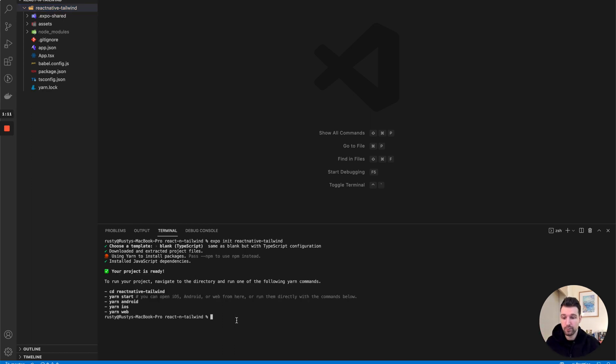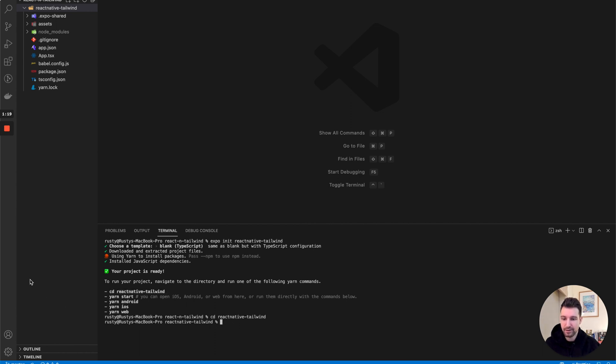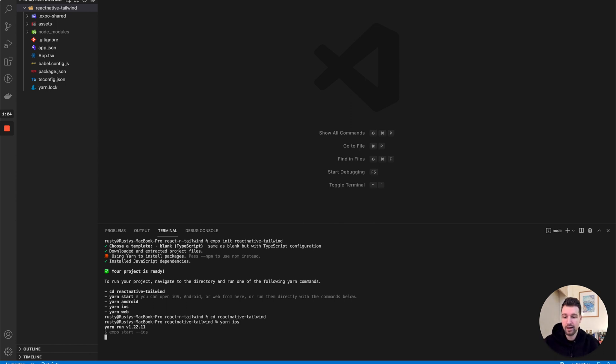There we go. What we can do is run this project. First go into our directory, just copy this to save some time, and then say I want to run this on iOS. I can just run yarn iOS and now open up a simulator that I can start using right away.